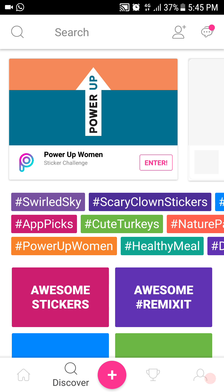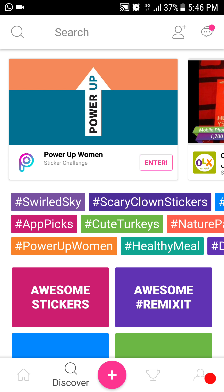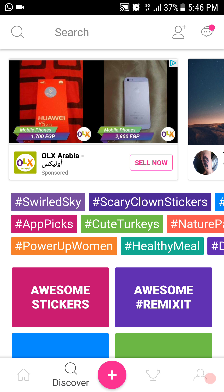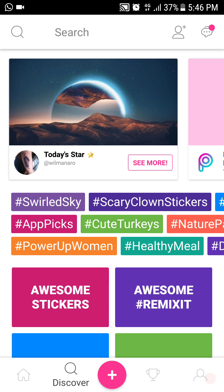What's going on guys, my name is Abihman and welcome back to another video. Today this is a video about how to do thumbnails and profile pics, so let's get right into it.